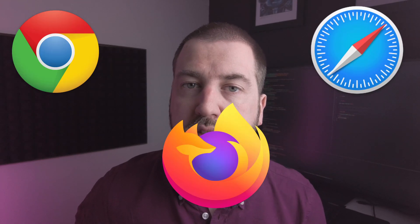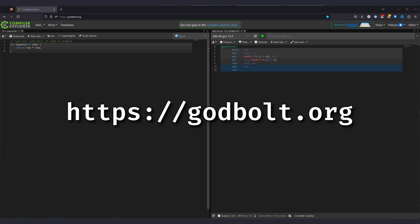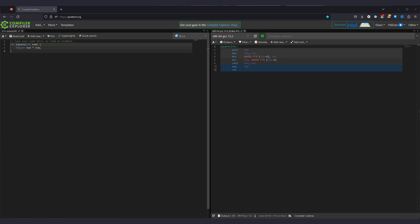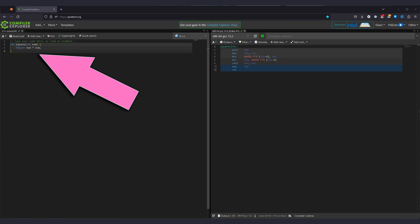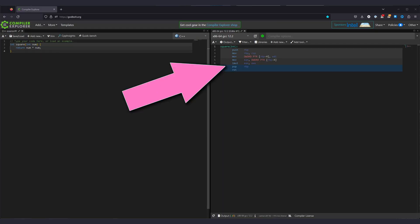The first option is an online tool. These require nothing more than a web browser and an internet connection. There's loads of these available, but I personally prefer Compiler Explorer, sometimes referred to as Godbolt after its creator. When you first land on the page, there'll be a window where you can type code, and another which shows you the assembly output of that code.